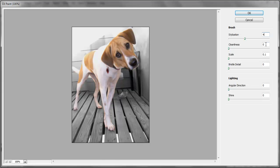The Cleanliness slider defines the look of the strokes. The higher it is, the smoother it will be, and the lower it is, the more uneven it will be. Choose 5 for it.